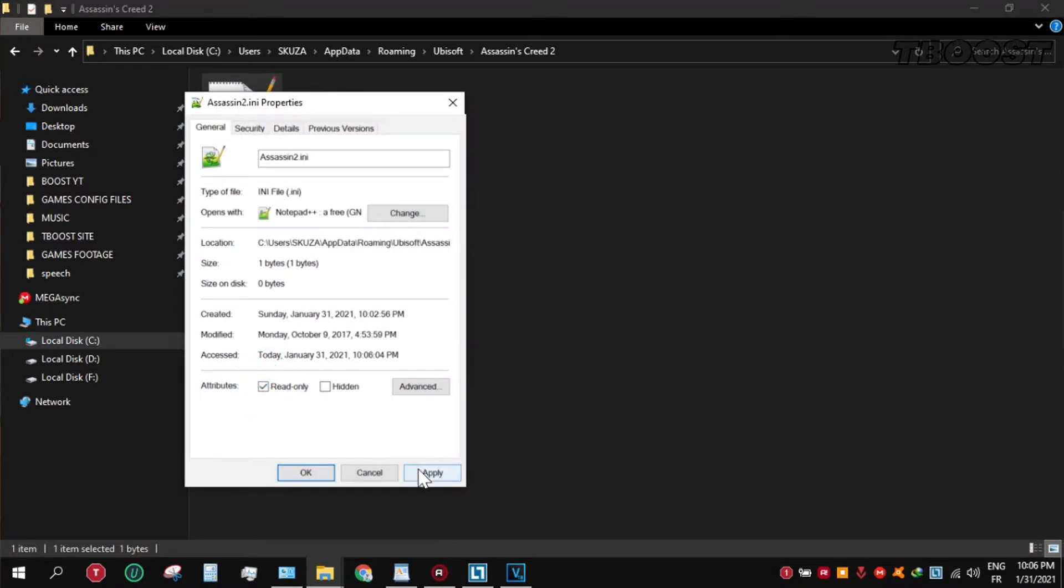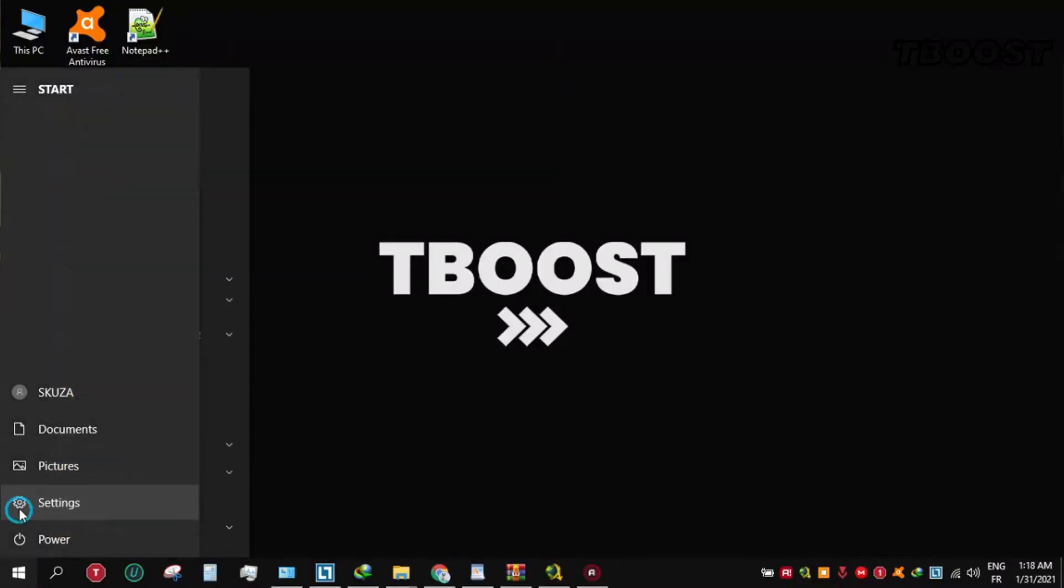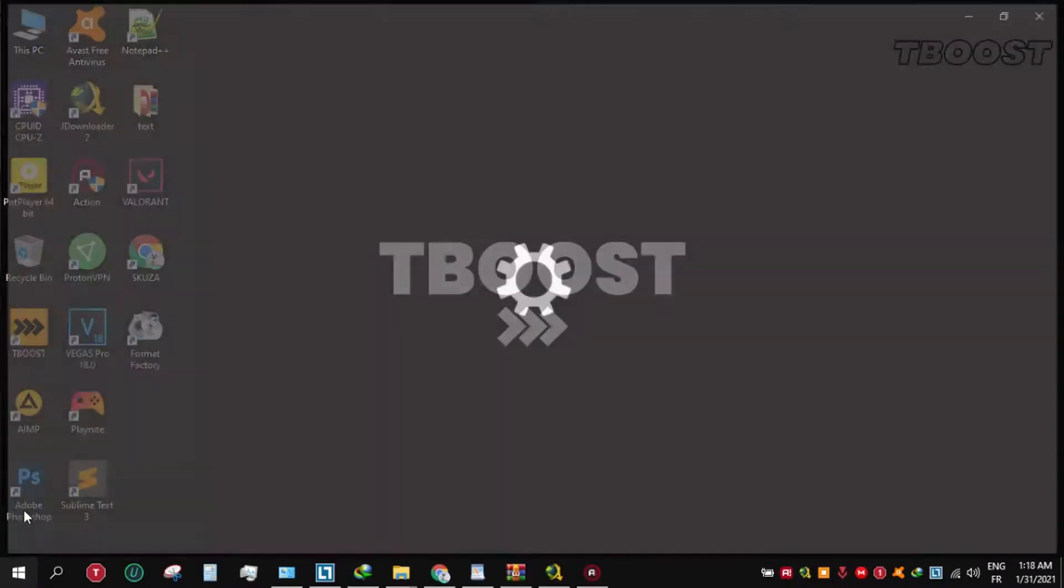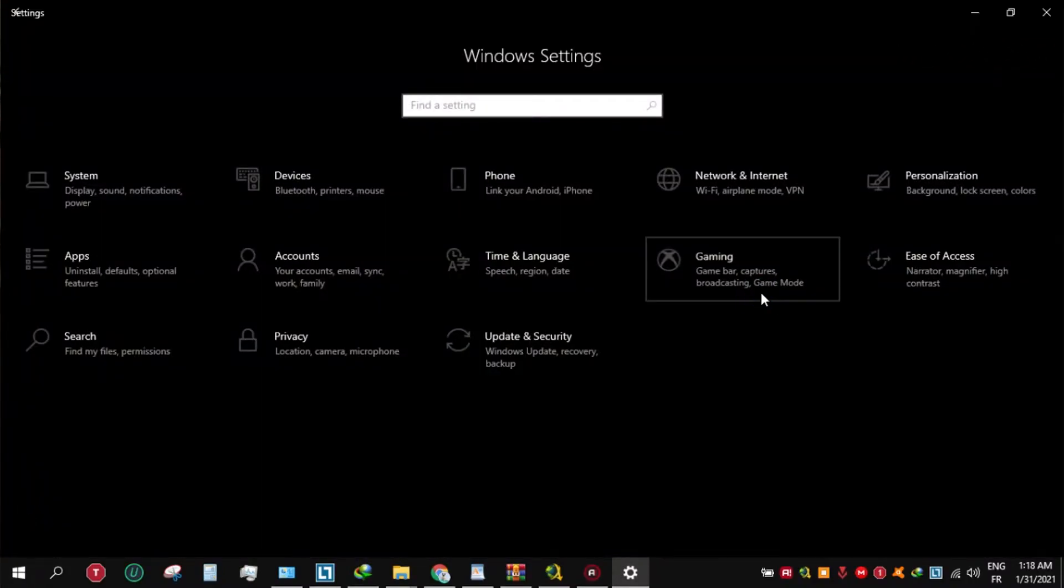Secondly, if you are having stutters in game, you should disable game DVR. To do this, go to start menu, settings, gaming, and disable game bar.